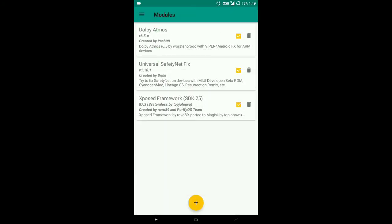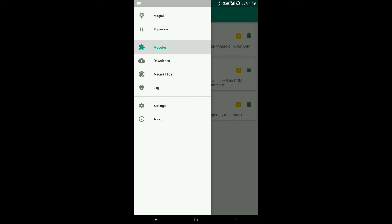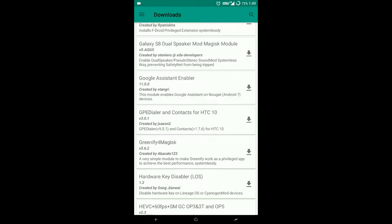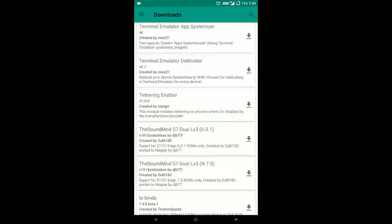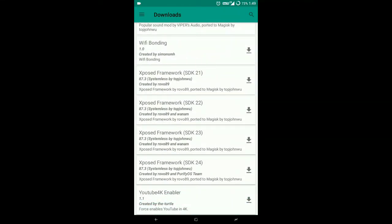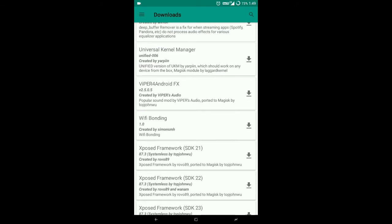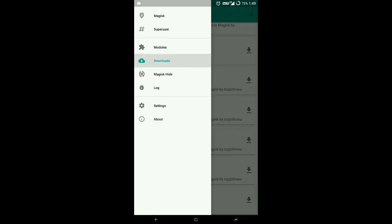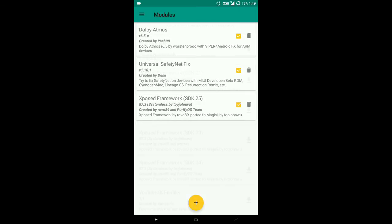see modules. This is the Xposed Framework SDK 25. You can download from the download section. You can see it here. It's not there because I have downloaded it already, but you will find it in the download section. This is Xposed Framework SDK 25.